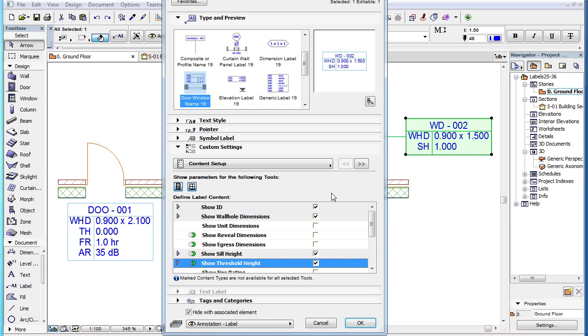Each parameter has a checkbox and the parameter is displayed in the label when its corresponding checkbox is checked in the list.